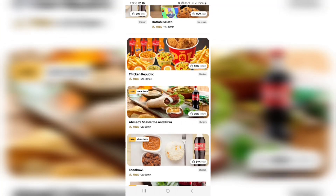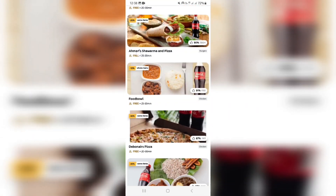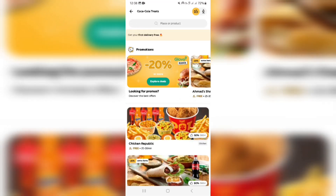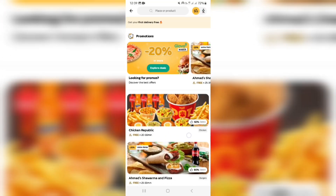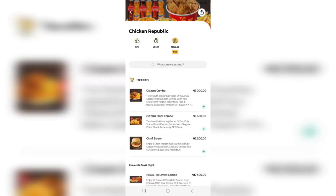Once you want to make an order, for example, we have this Chicken Republic. It states that the delivery is free, and it'll do so on every single one of these items, because you get your very first delivery absolutely for free. Let's say we want to choose this one. It also gives you an idea of how long it's going to take to get to you — it says 20 to 30 minutes. Now you can actually start ordering your meals.